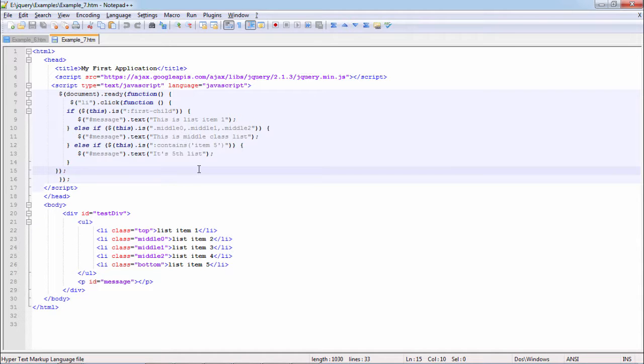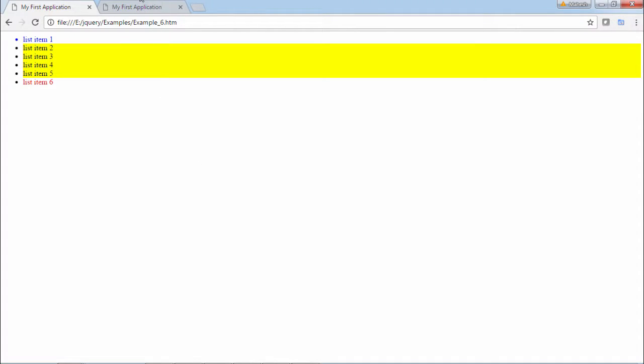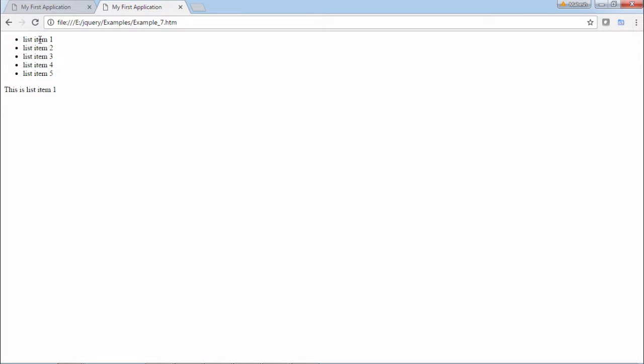So let's see the output of this script. Here I have 5 items. When I click on list item 1, it gives me list item 1. When I click on list item 2, it prints this is middle class list. When I click on list item 5, it says it's the 5th list.